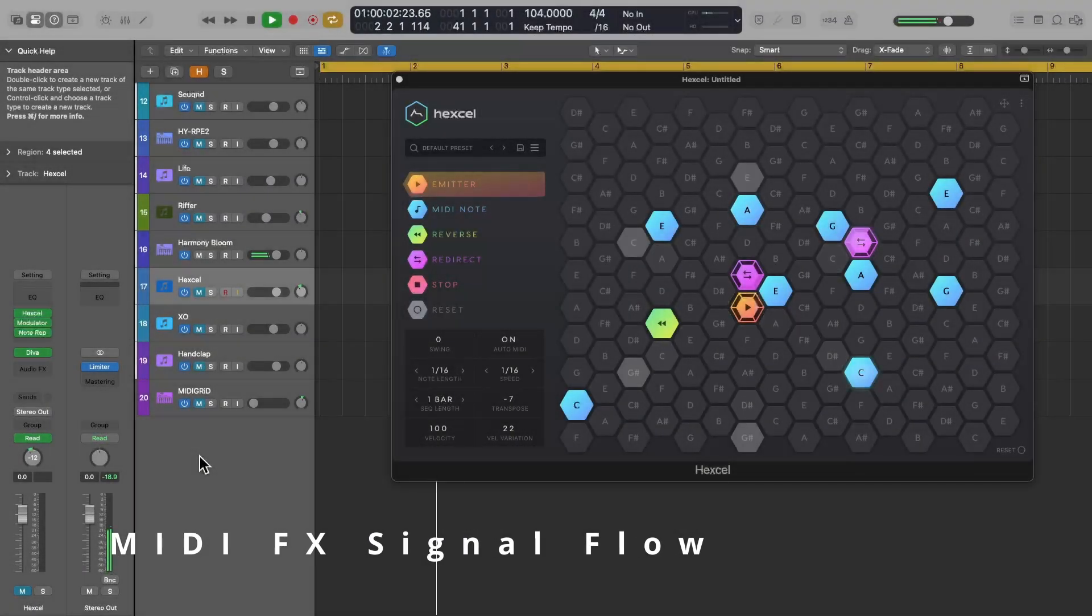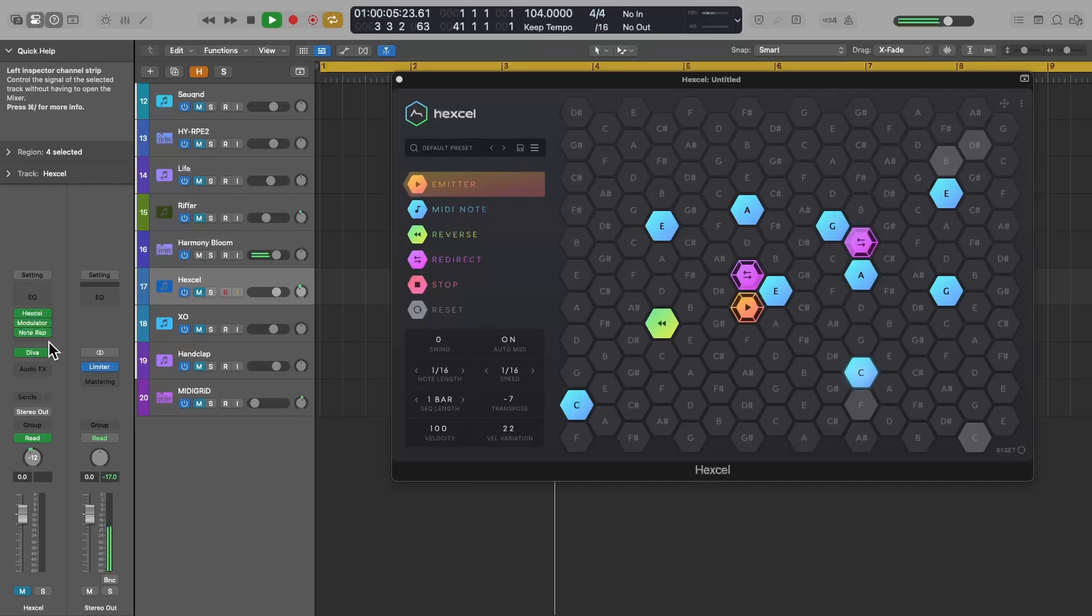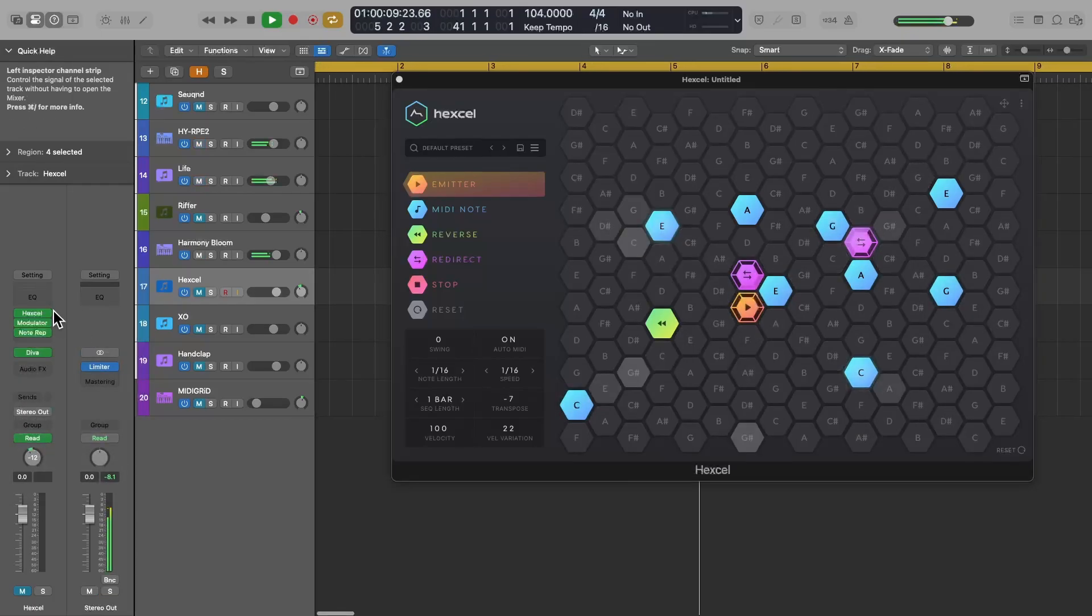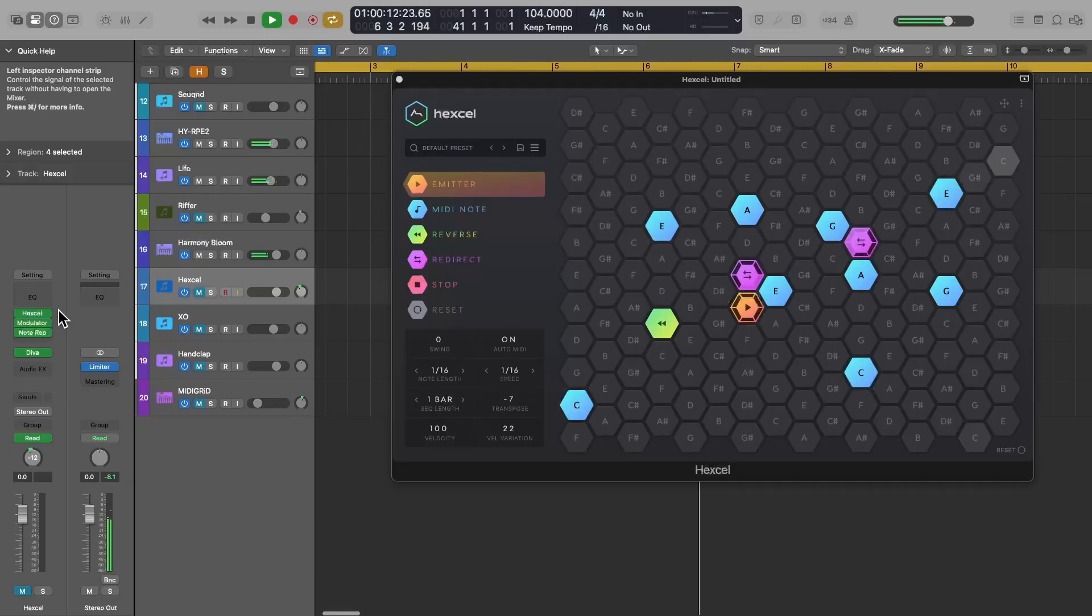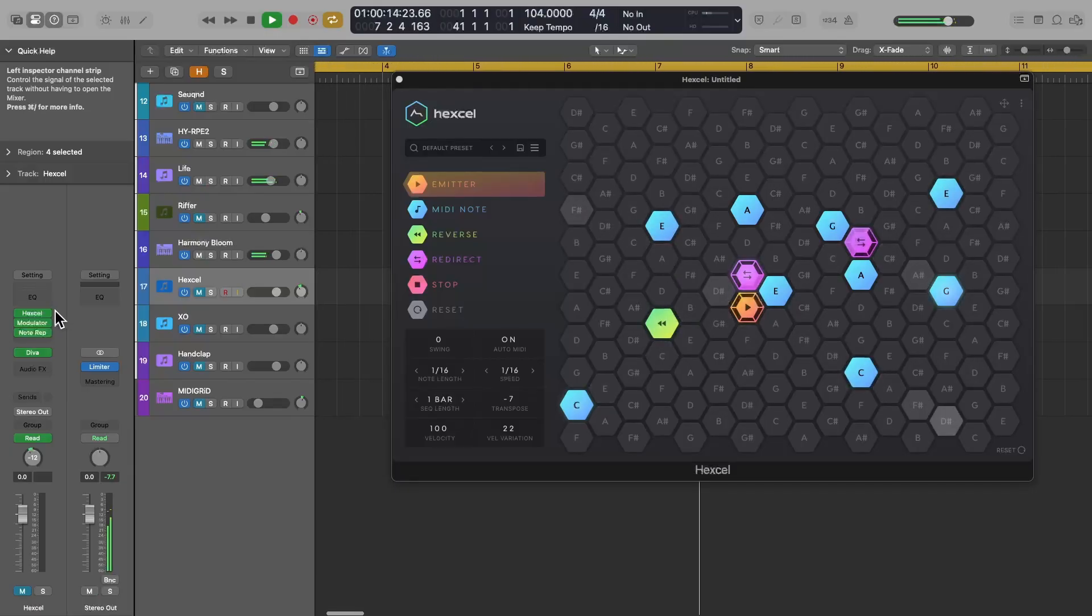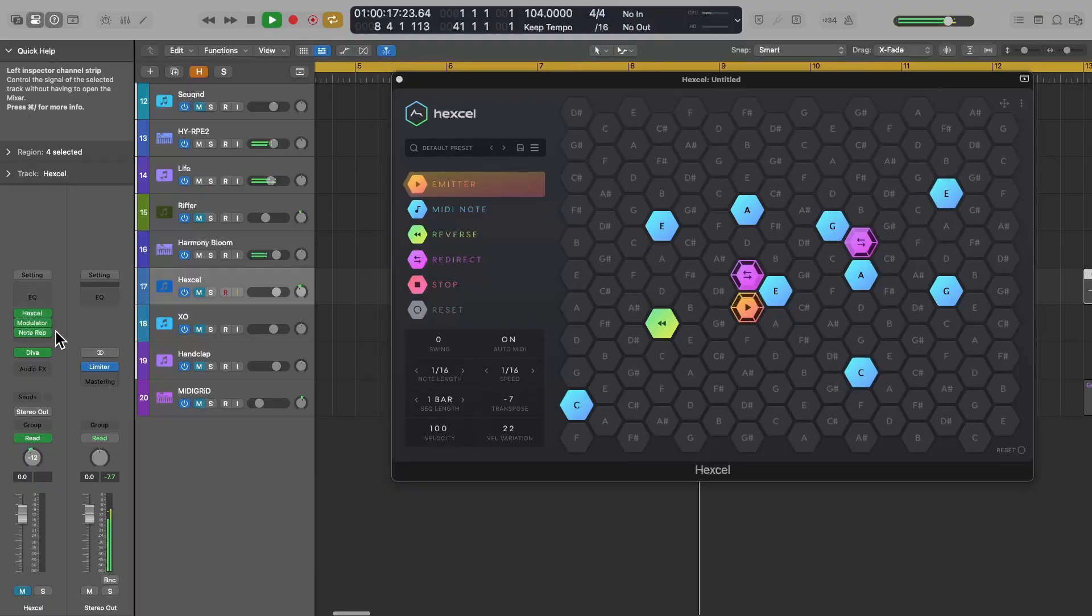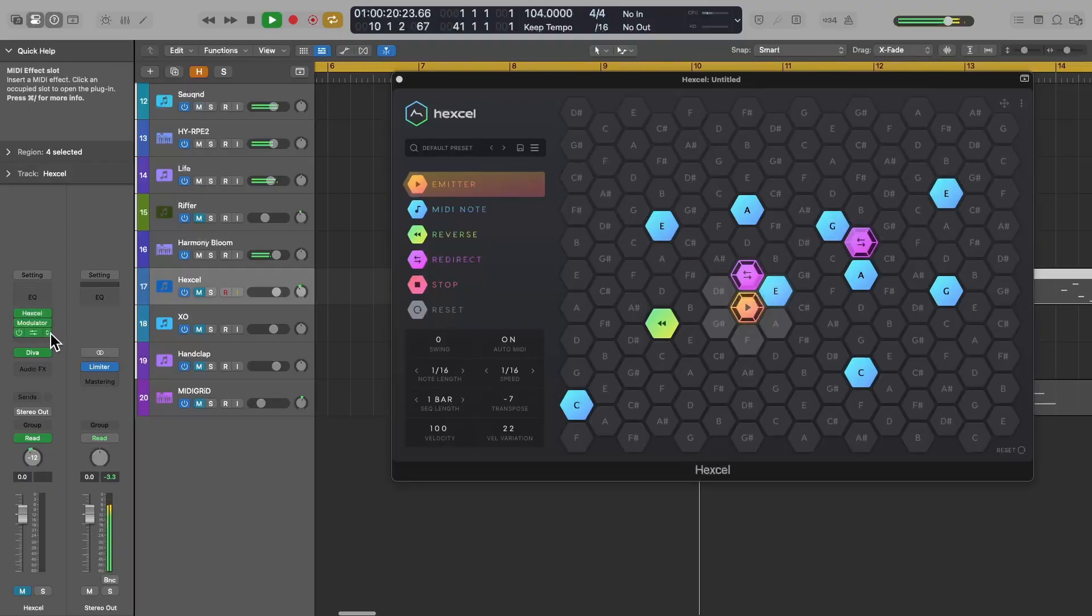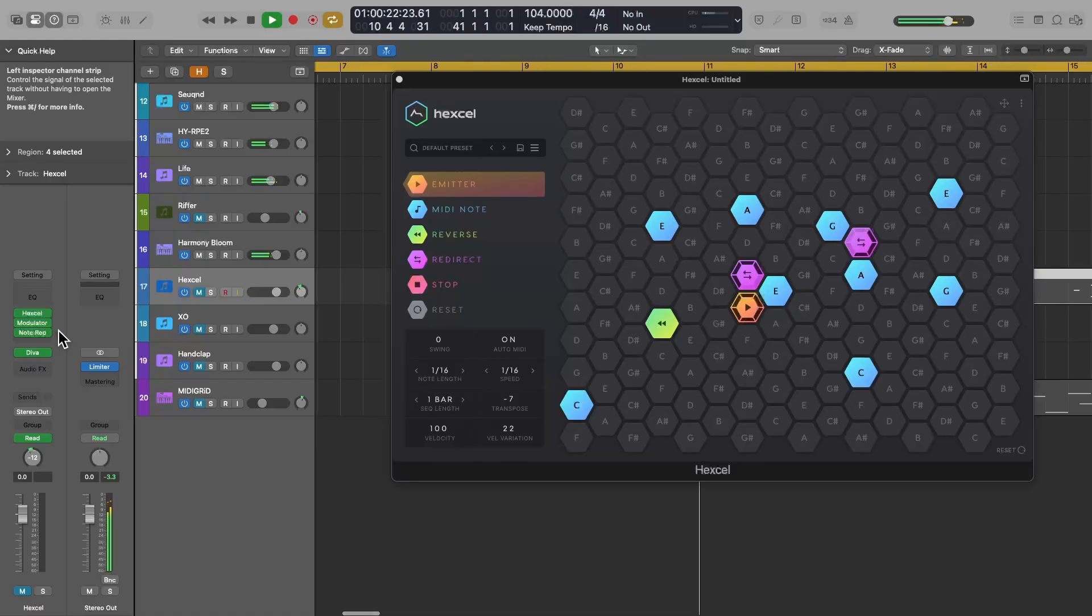Let's talk for a minute how to use these MIDIFX plugins. You can insert as many as you want, but just remember that the signal flows from the top to the bottom. For example, if you have more than one MIDIFX plugin loaded, the one above can affect the one below, and so on until you get to the bottom of the chain.